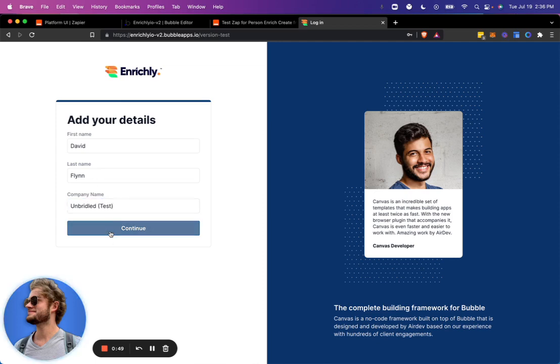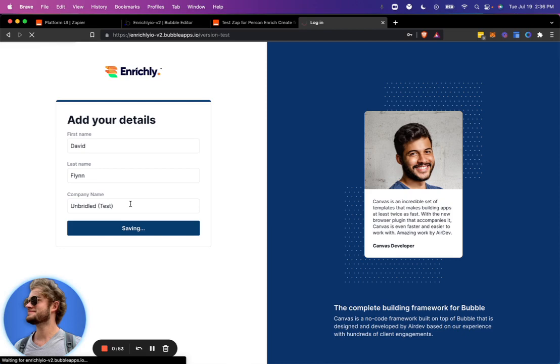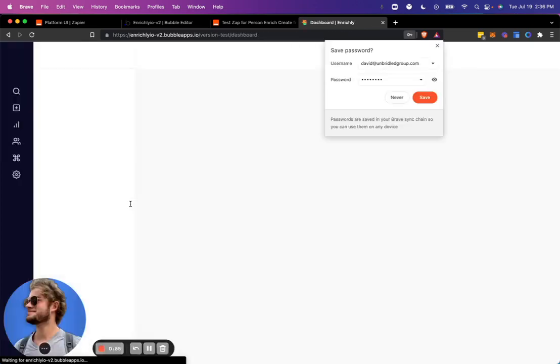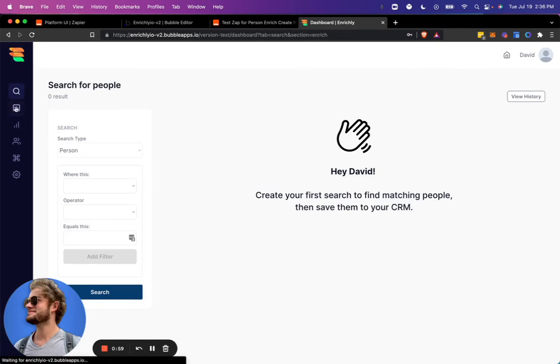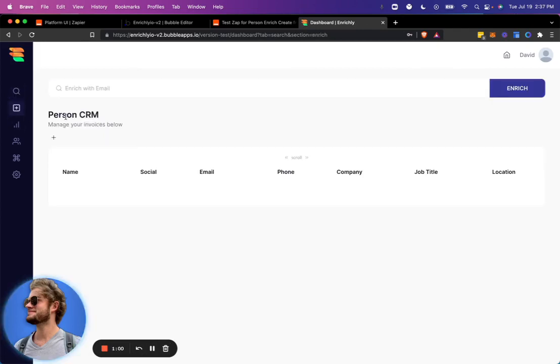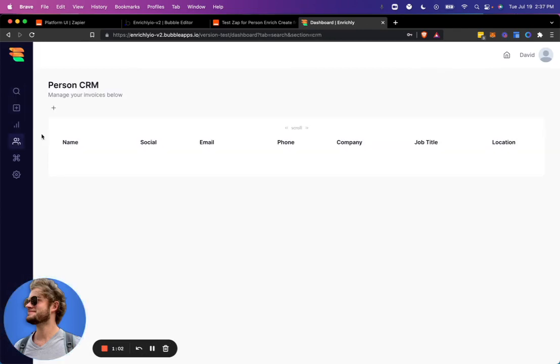And we'll do that under unbridled test company name. So that's my team name that we talked about earlier. And now I am signed up, and we can go look at my CRM here, maybe down here, and we see that there are no people in it just yet.